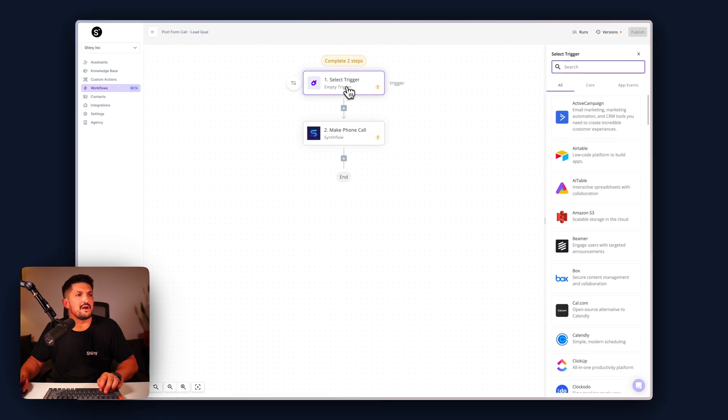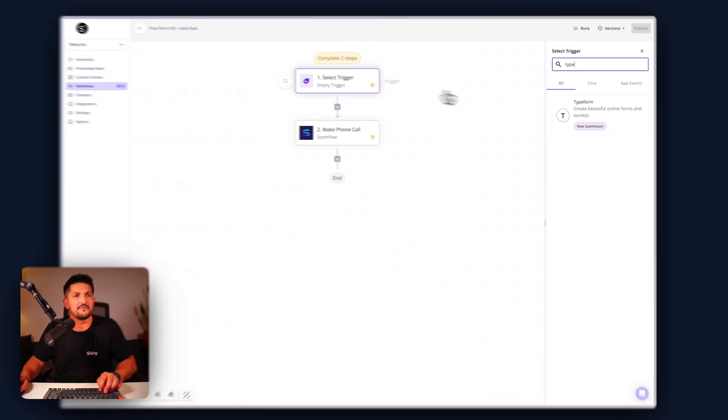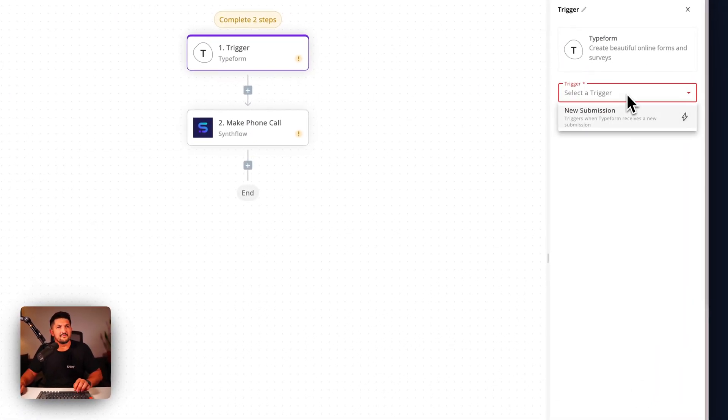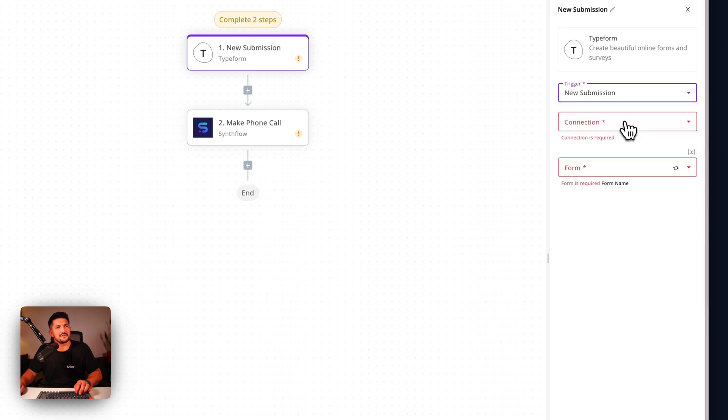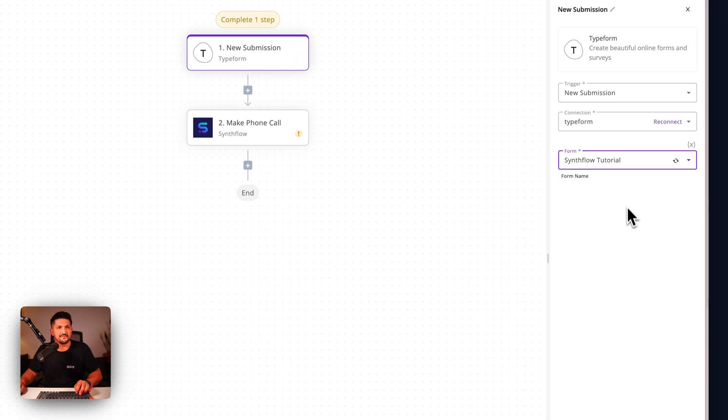Once it's loaded, we have to choose what trigger you want to use, and in this case it's going to be Typeform. If you haven't connected Typeform before, after you click new submission, you're going to be asked to connect your account. We've done it, so we can just click this one and then find your form.